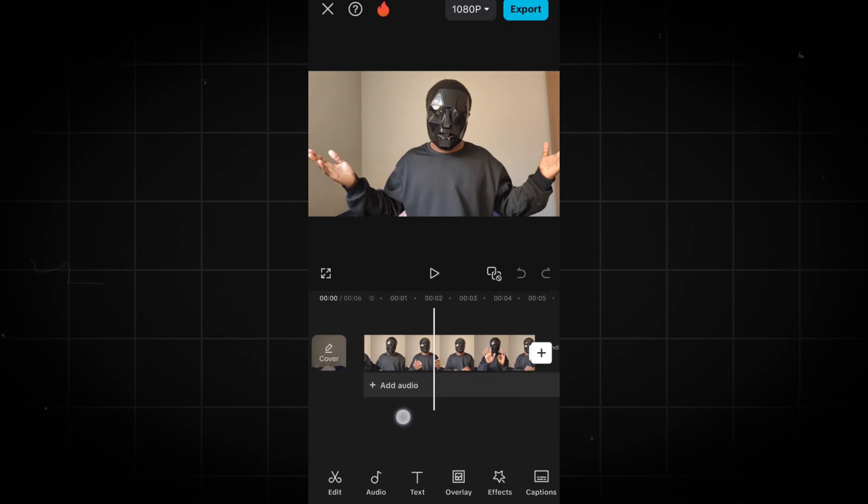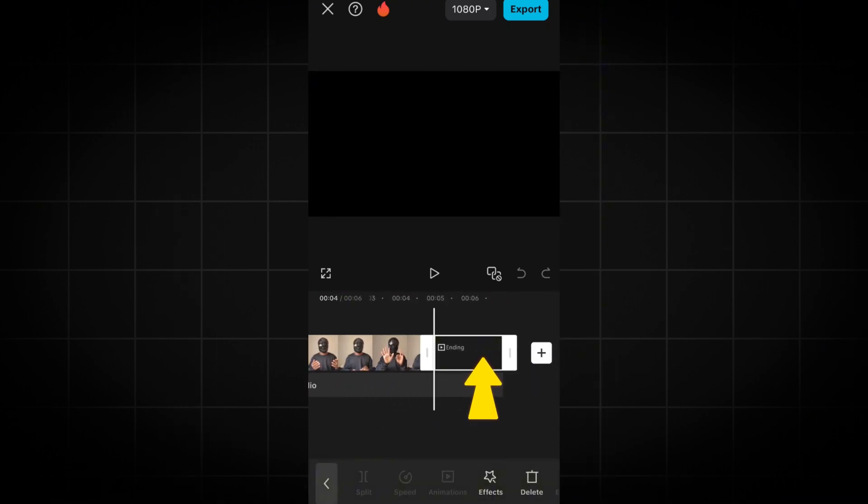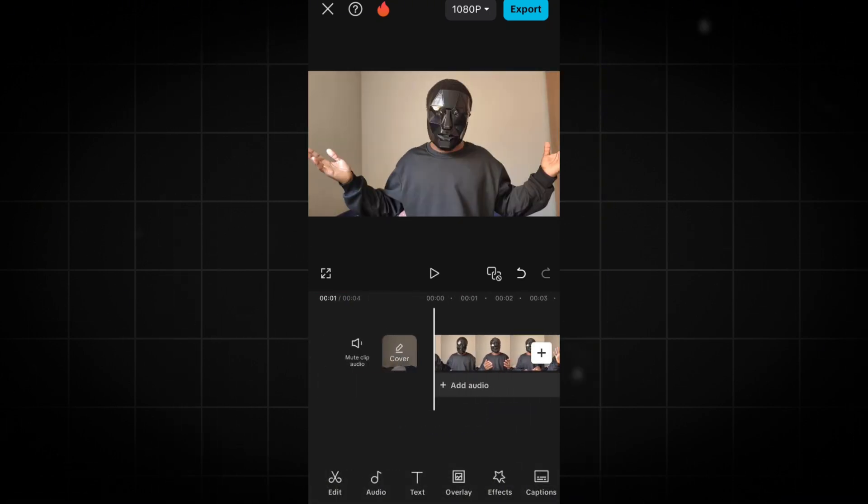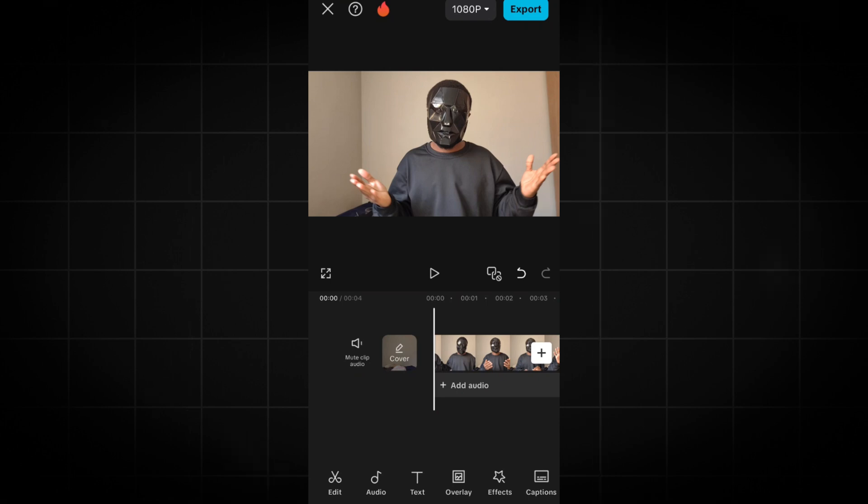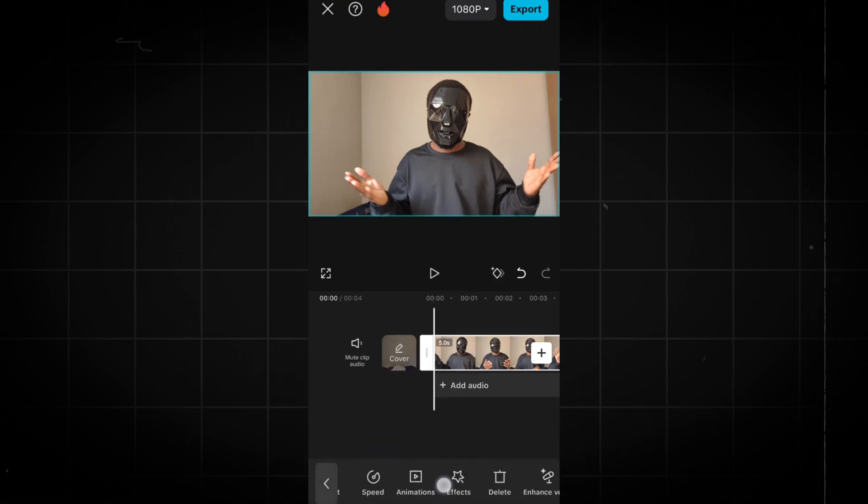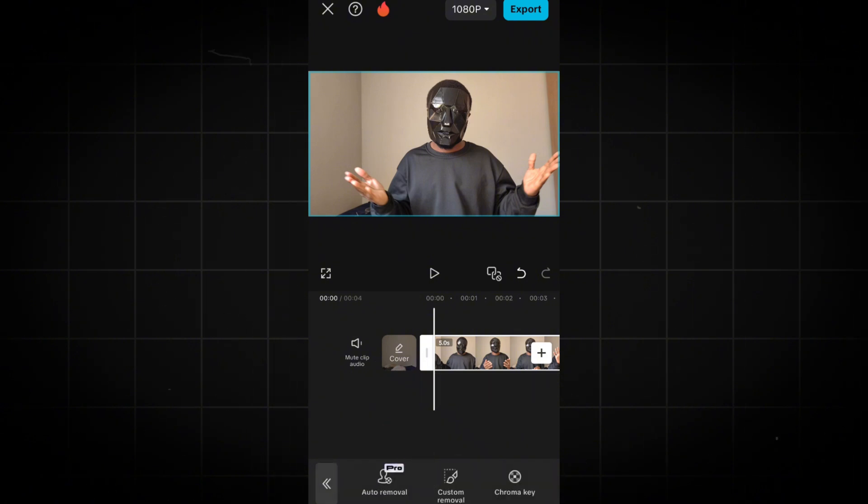Let's remove the default ending of the CapCut logo. To make our video look professional, select your video on the timeline and a bunch of options will appear at the bottom. Scroll to the right and click on Remove BG.